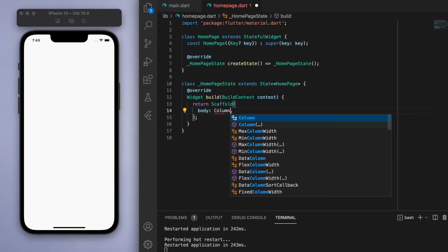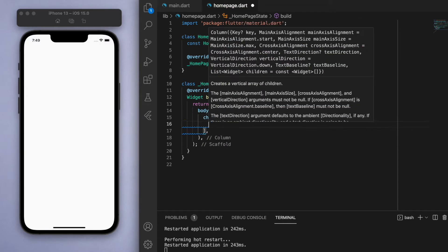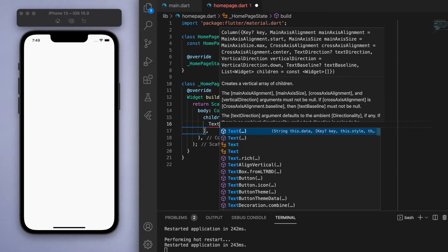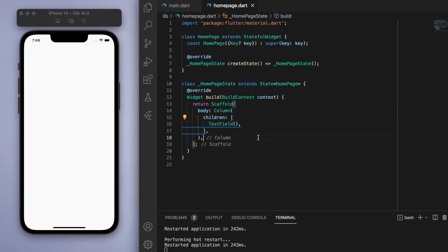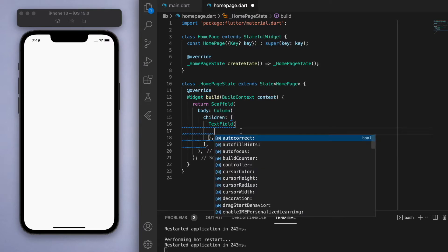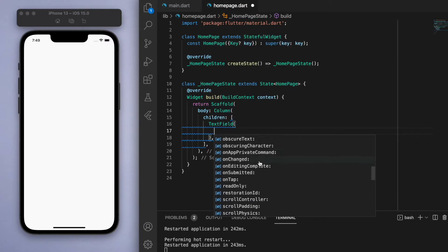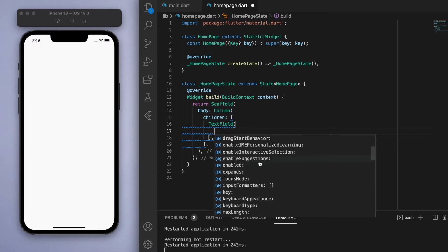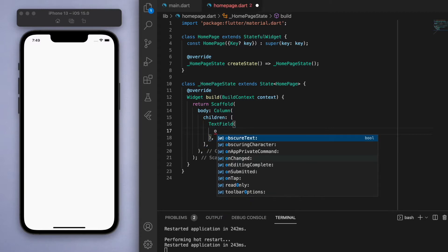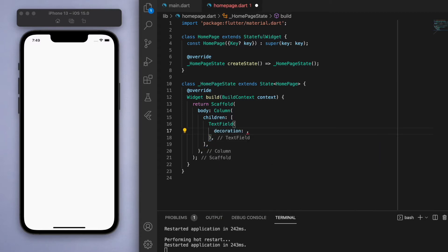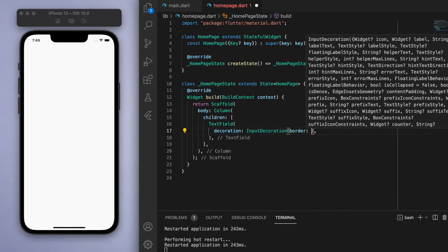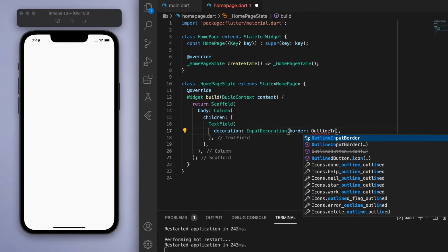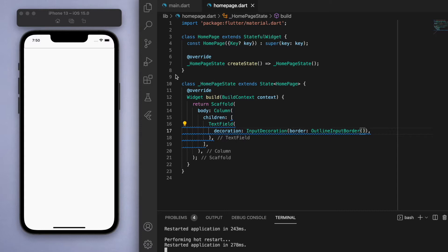In the body, let's create a basic column, and in the children we're going to create a TextField. If you look inside the TextField, there's a lot of options here that we can play around with, but firstly in the decoration let's create a border. I'm just going to use this outline input border.